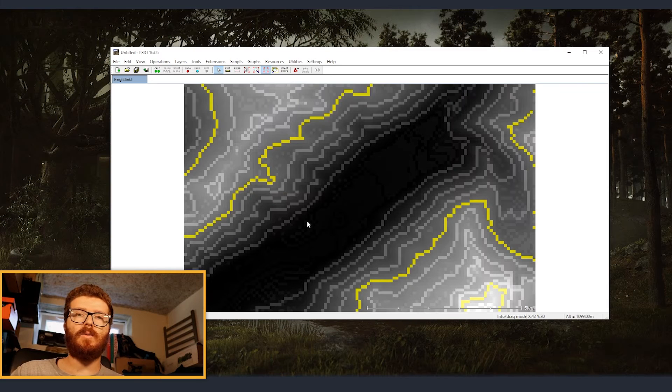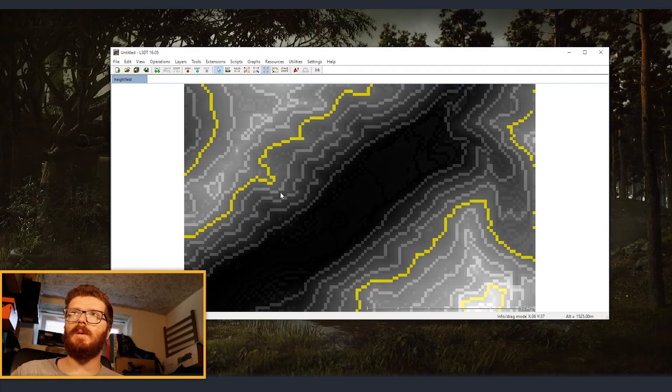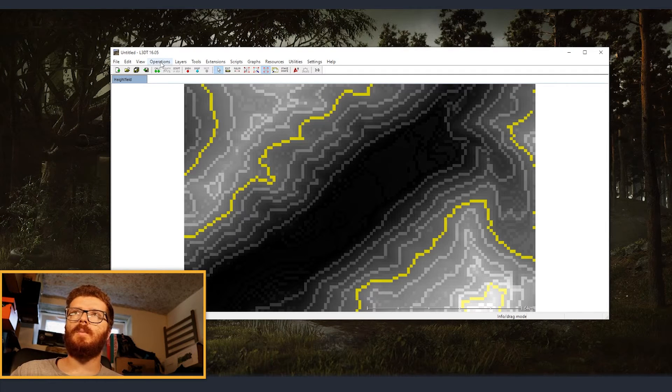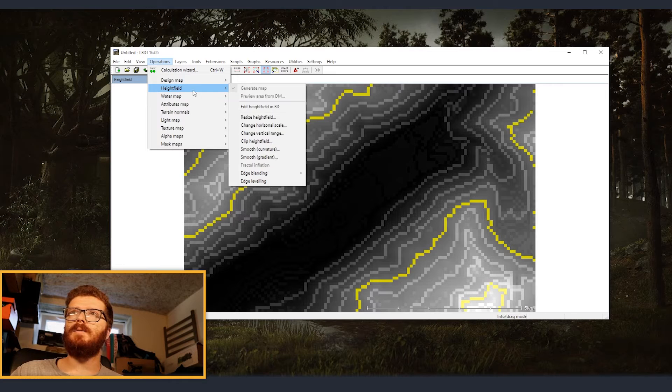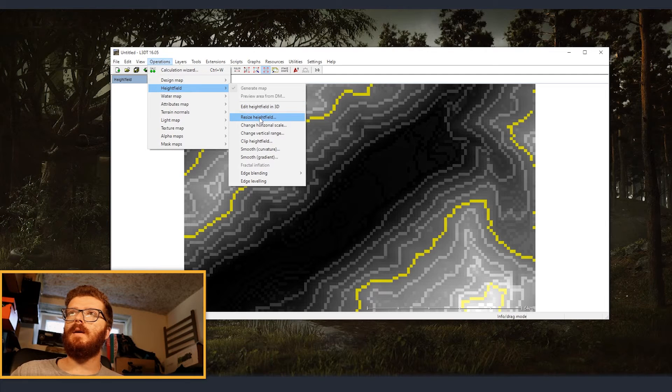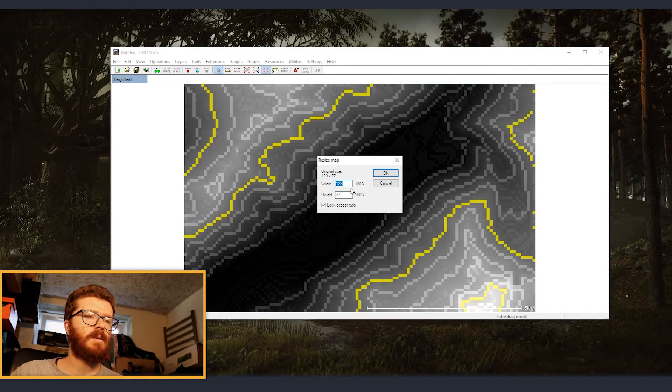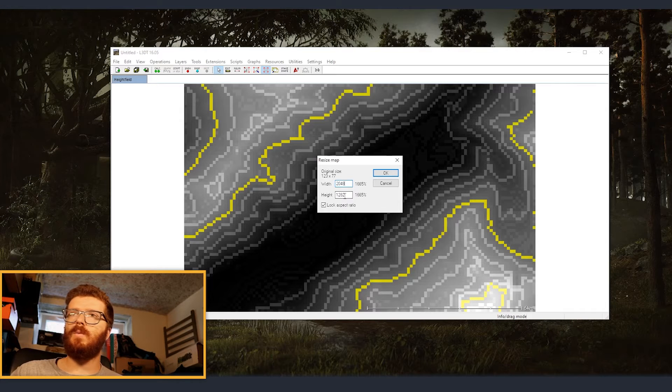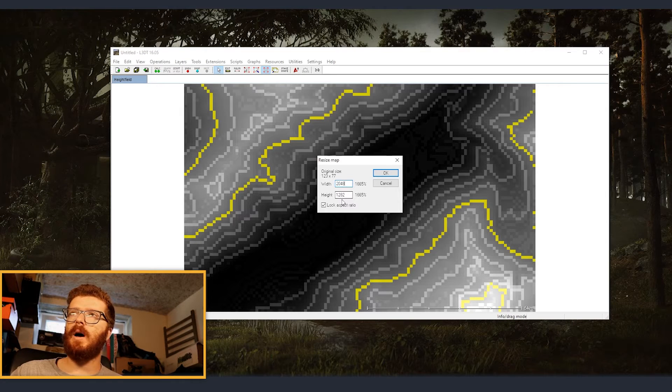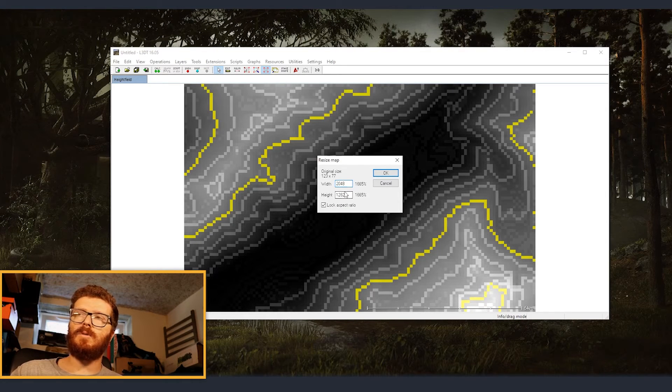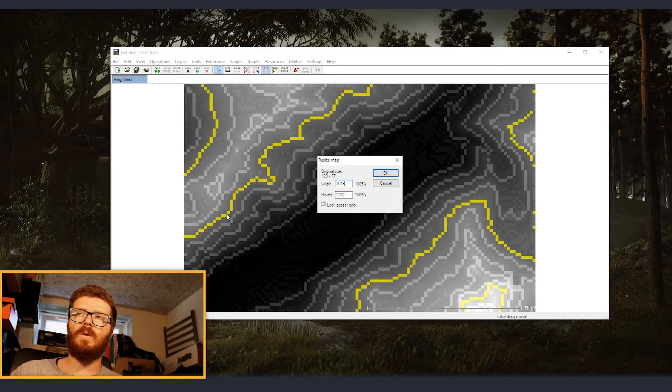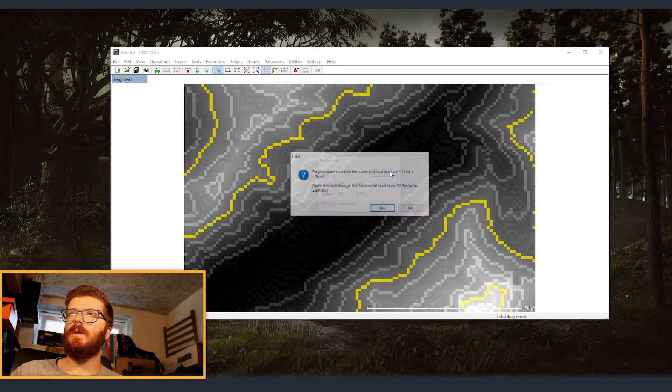Now what we need to do is resize it and bump it up a little bit in the resolution. So I'm going to operations, then height field, and then from there resize height field. And we are typing 248. And we are going to leave the height ratio as it is because we don't want to change the ratio and stretch our image. And we are clicking OK.